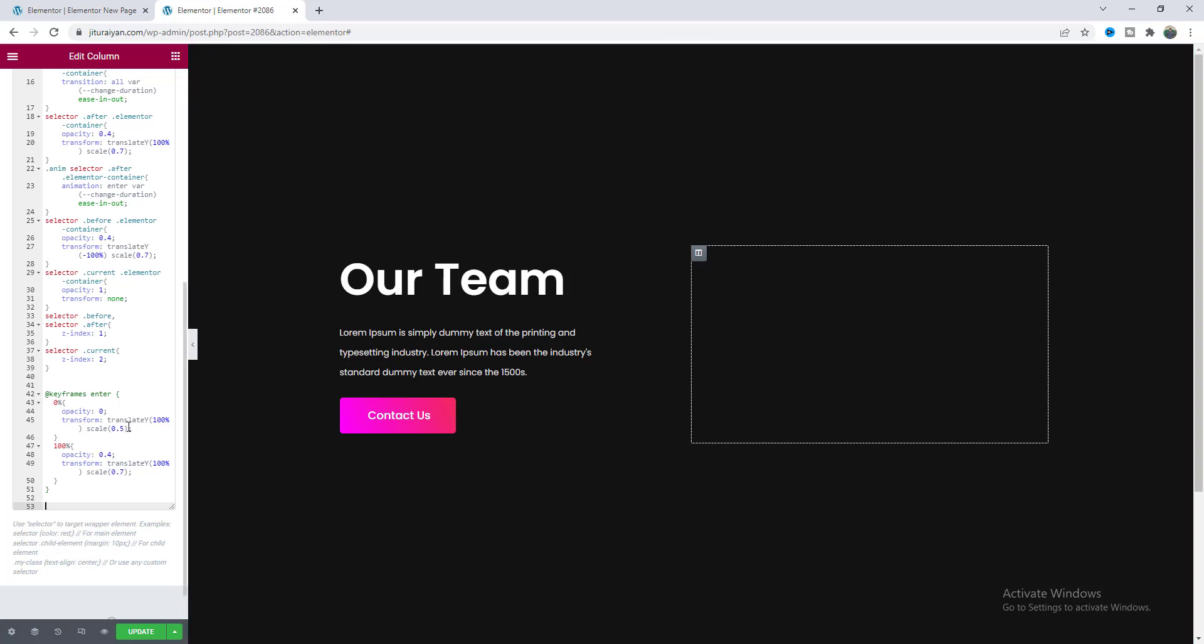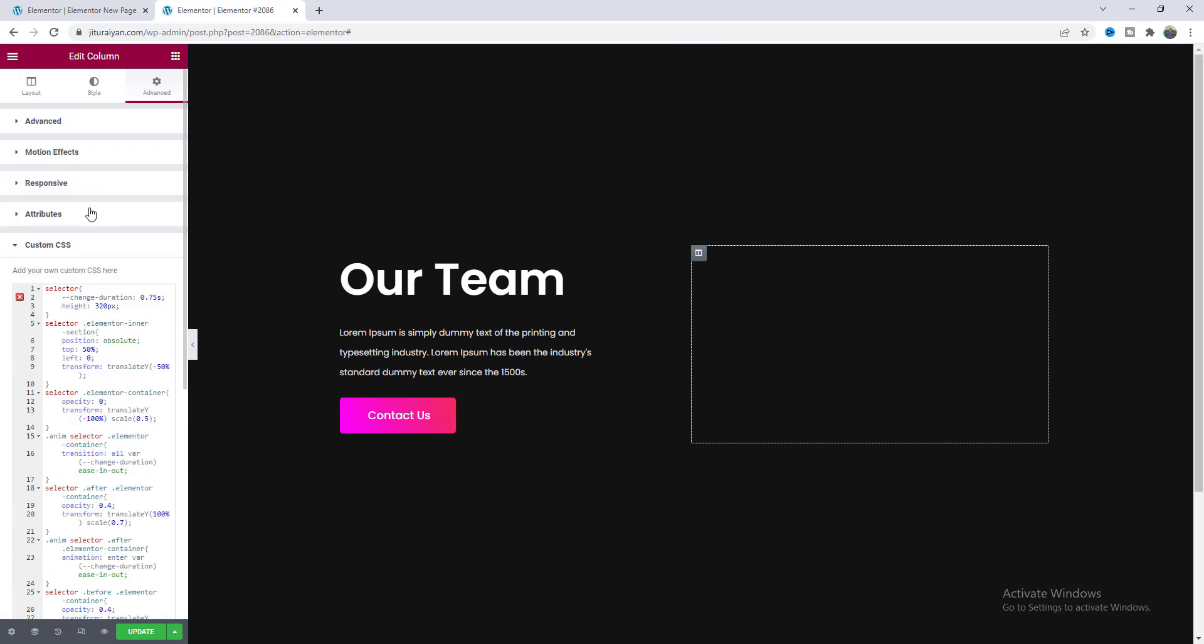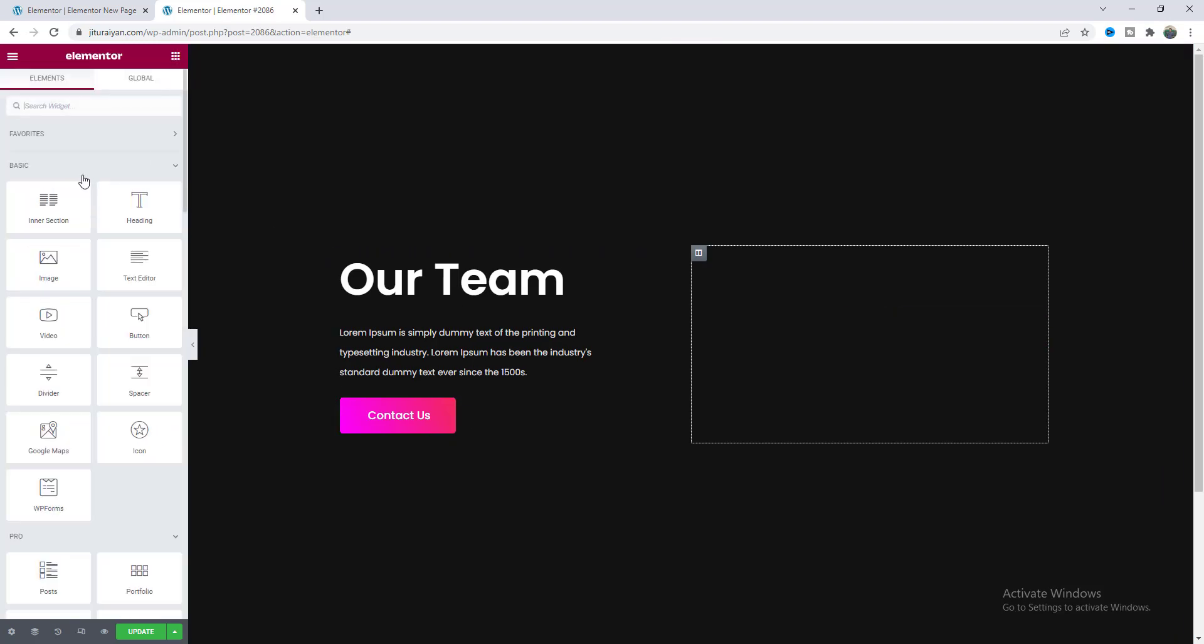So from here you just need to copy and paste that code in that place and here you can see our cards has been disappears so to make it active we also need to add some JavaScript code.